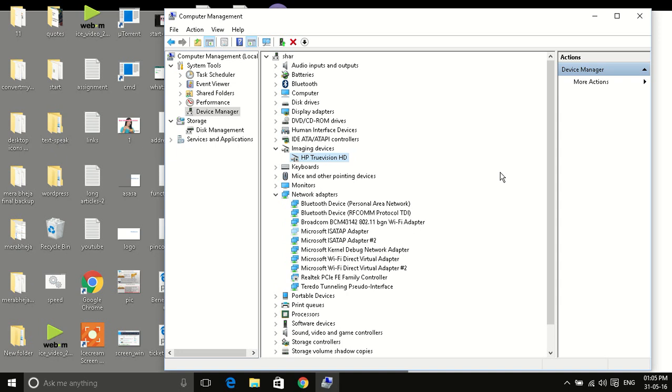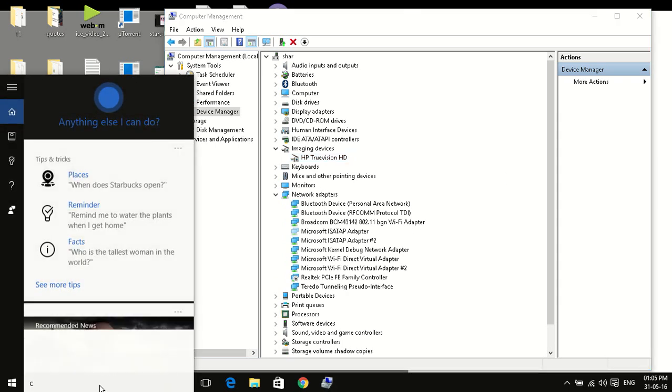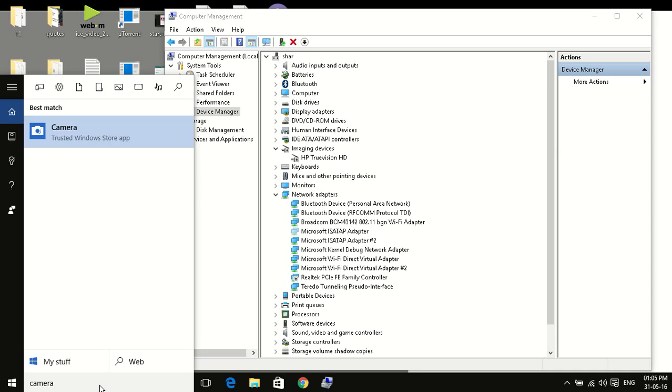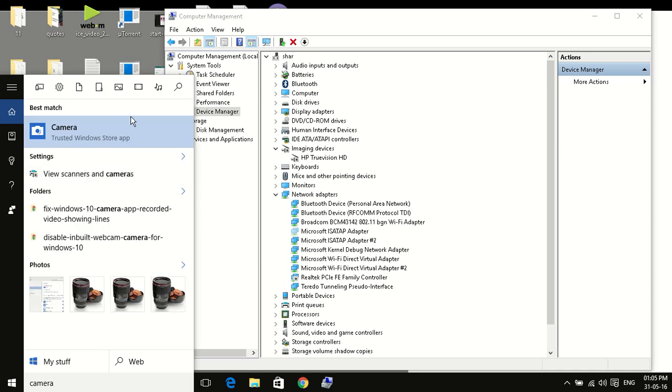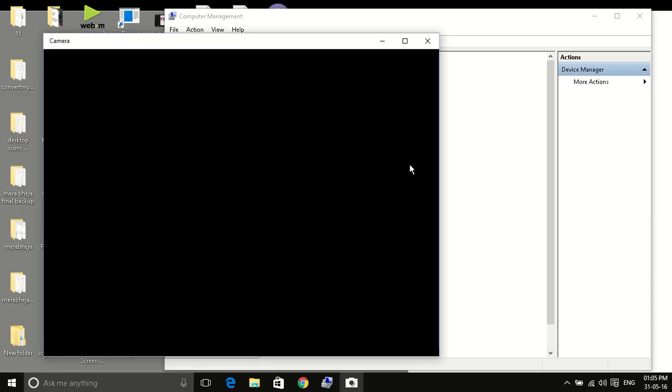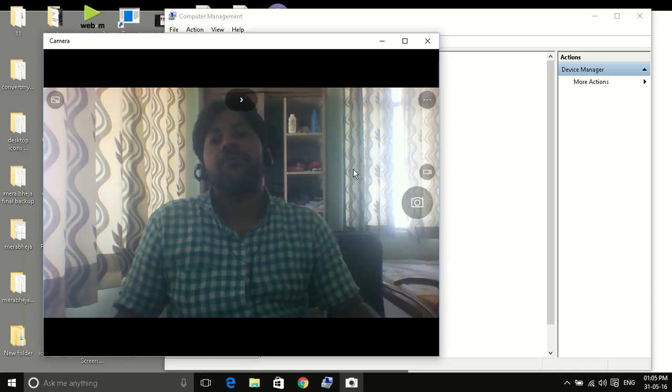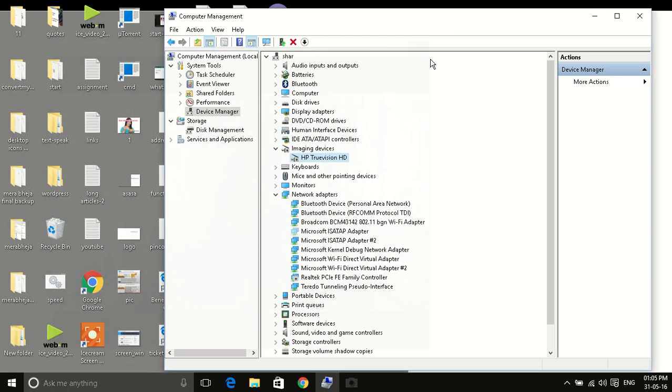So now you can see that your camera is working. Finally, thanks for watching.